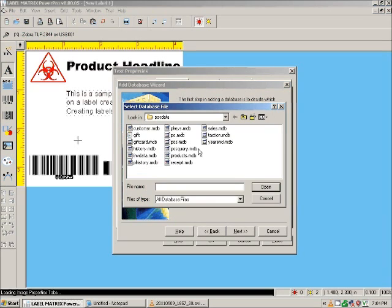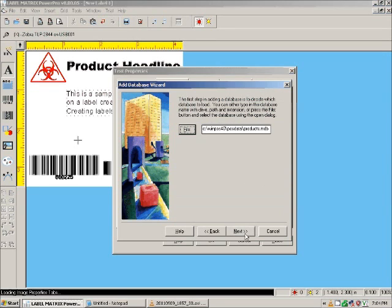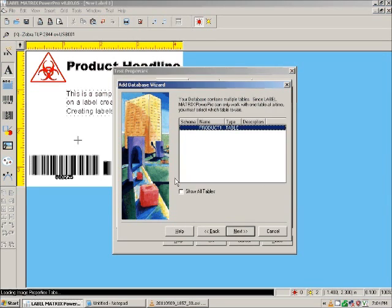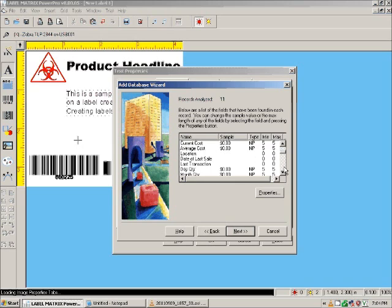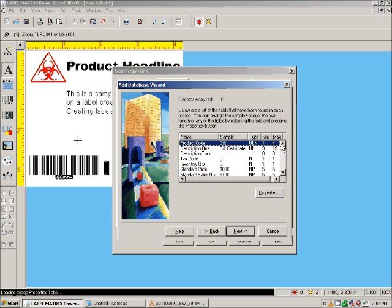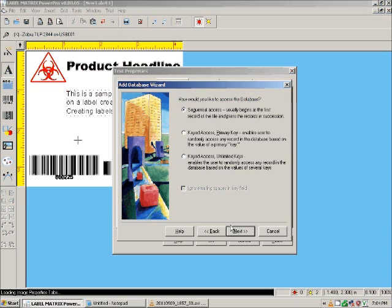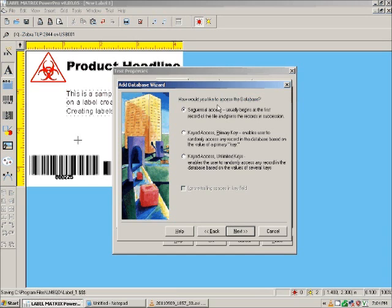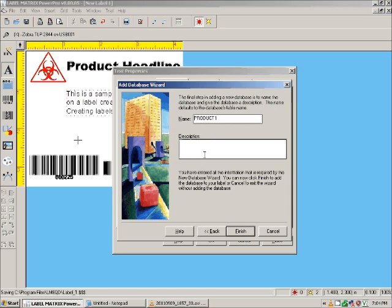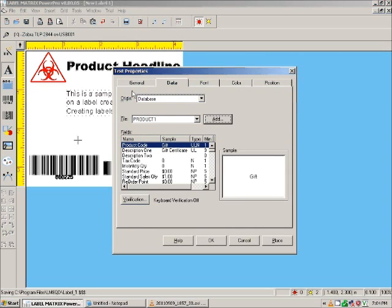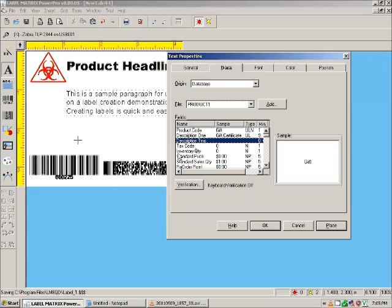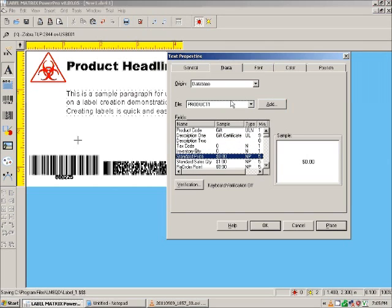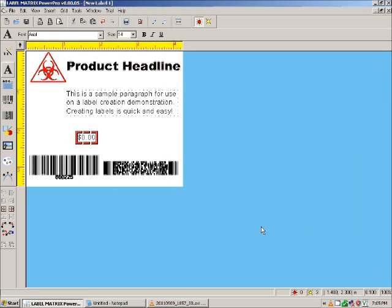Navigate to my file. So products database. This is one of my products. And this is everything that's in the database right now. You can change the names if you want. But we're just going to hit next and go on. We're going to keep our database in a sequential access manner. And this is our sample database. Finish. So now the text has been set up so that it'll pull from this database. And you can select what you'd like it to pull from here. And we're going to have it pull the price of the product, which is currently $0. And so you just hit OK. And your price pops up.